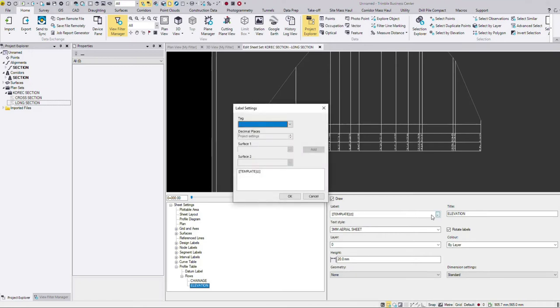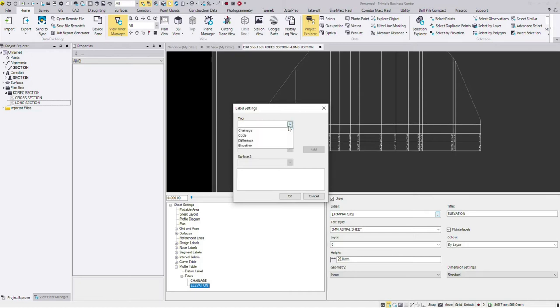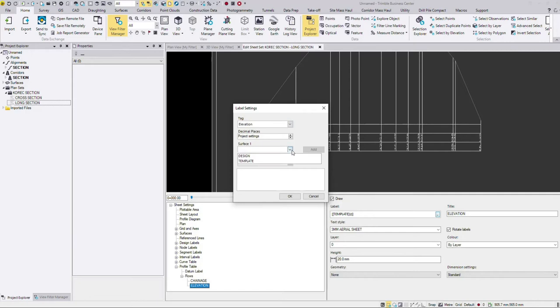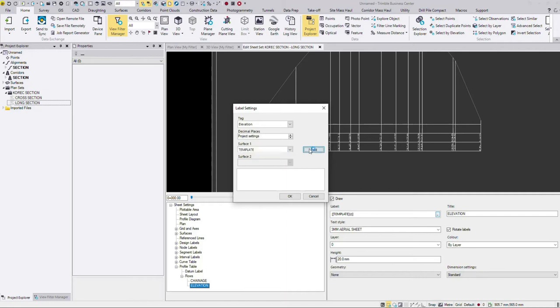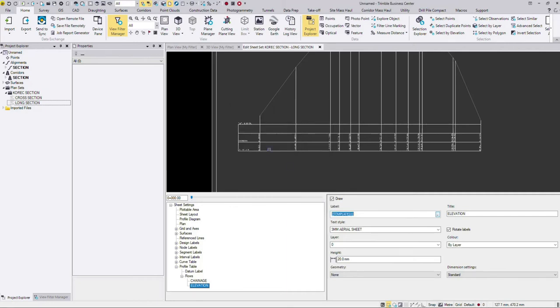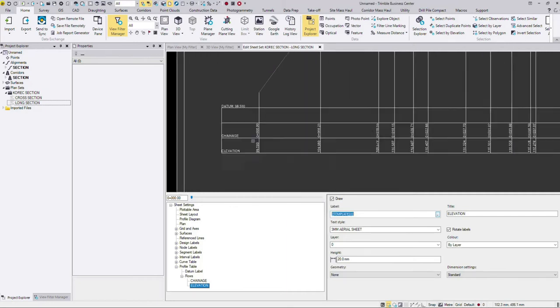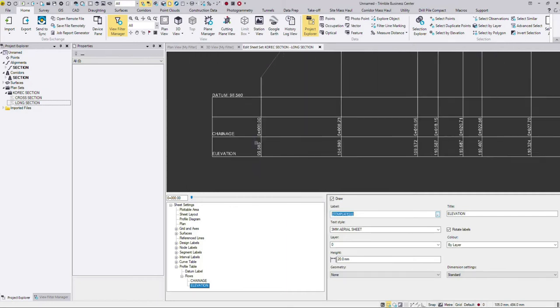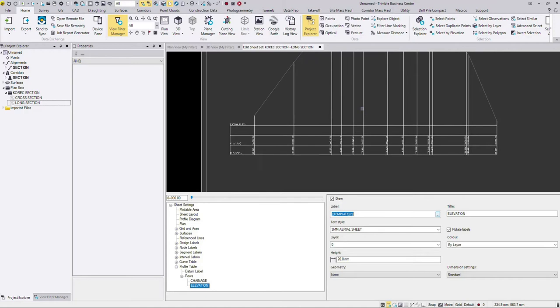So go into the three dots and what you can do is remove the existing definition, tag. What do I want to see? I want to see elevation, but you have to nominate your own surface here. So mine is called template, yours might be called something else. And then I click add and OK. And that then will generate your elevation values here.